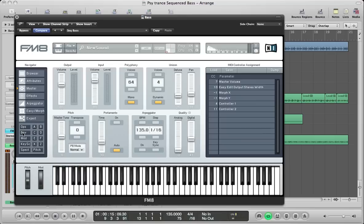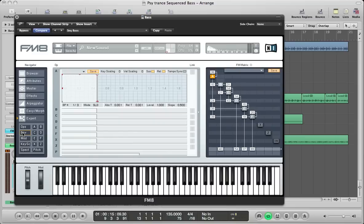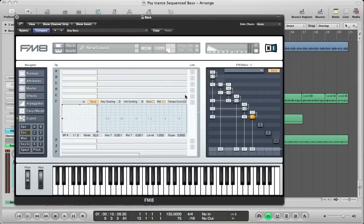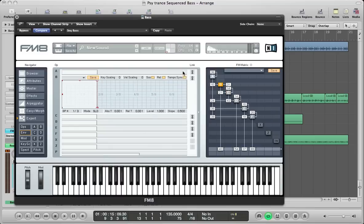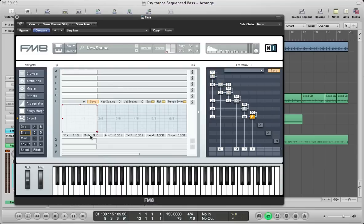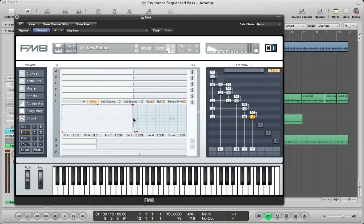Let's move over to the envelope section to make that sound sequenced. We can link all of these envelopes together, tempo sync them all, and move the sustain out so it's up just on the 4 over 8, and then we want to draw in our own customized envelope in this space.